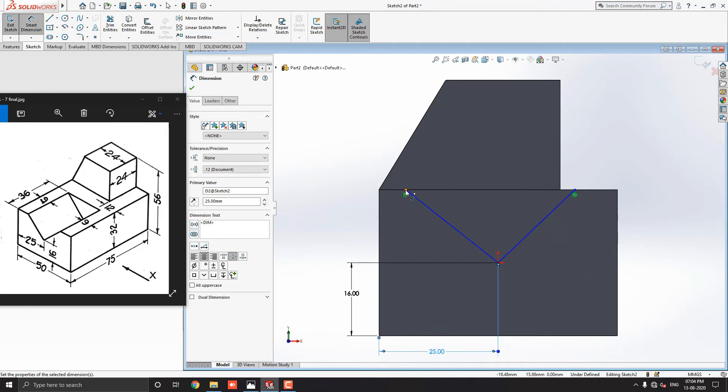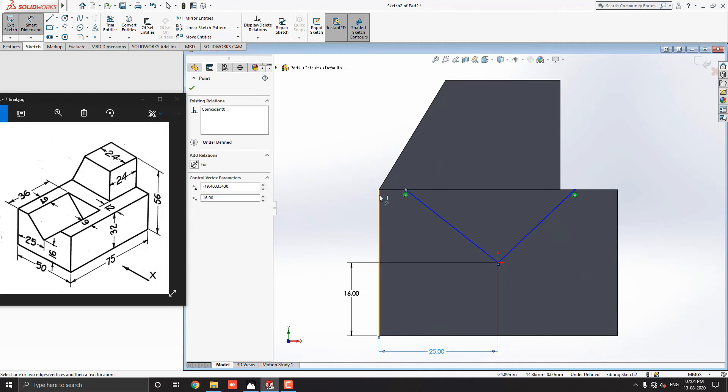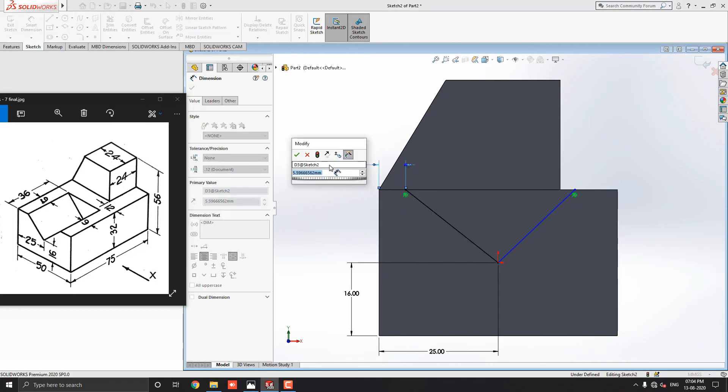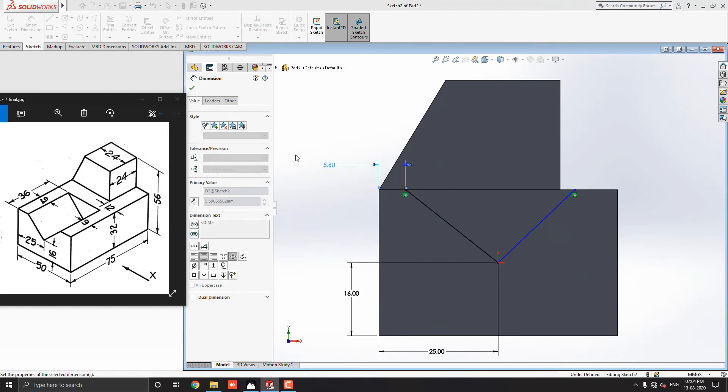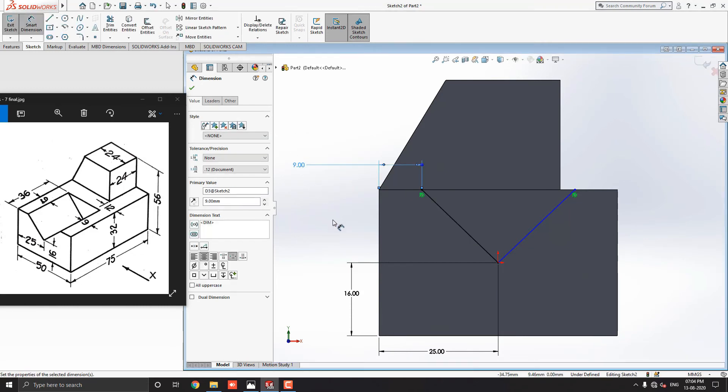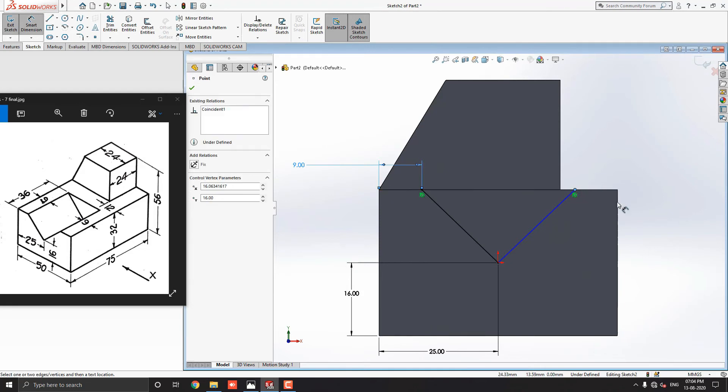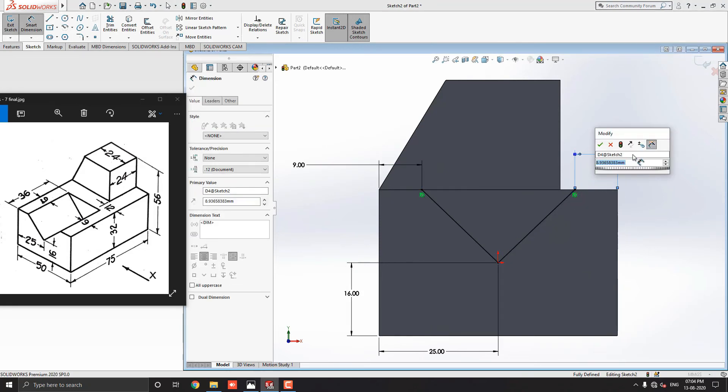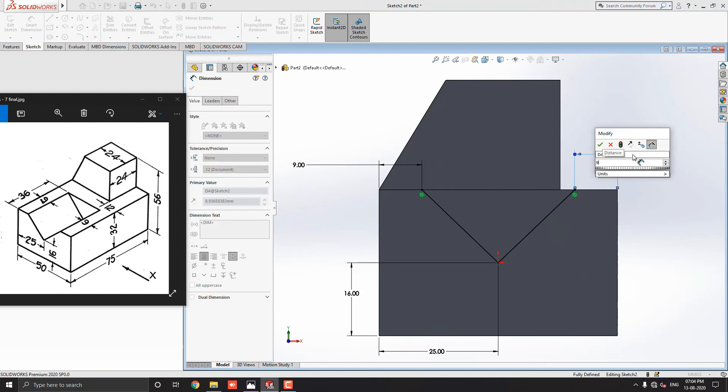Then select this endpoint of the line and this vertical edge of the solid model. Place the dimension and enter the value 9mm. Click on mark OK. Similarly, select this endpoint of line and select this vertical edge of the solid model. Enter the value 9mm. Click on mark OK.